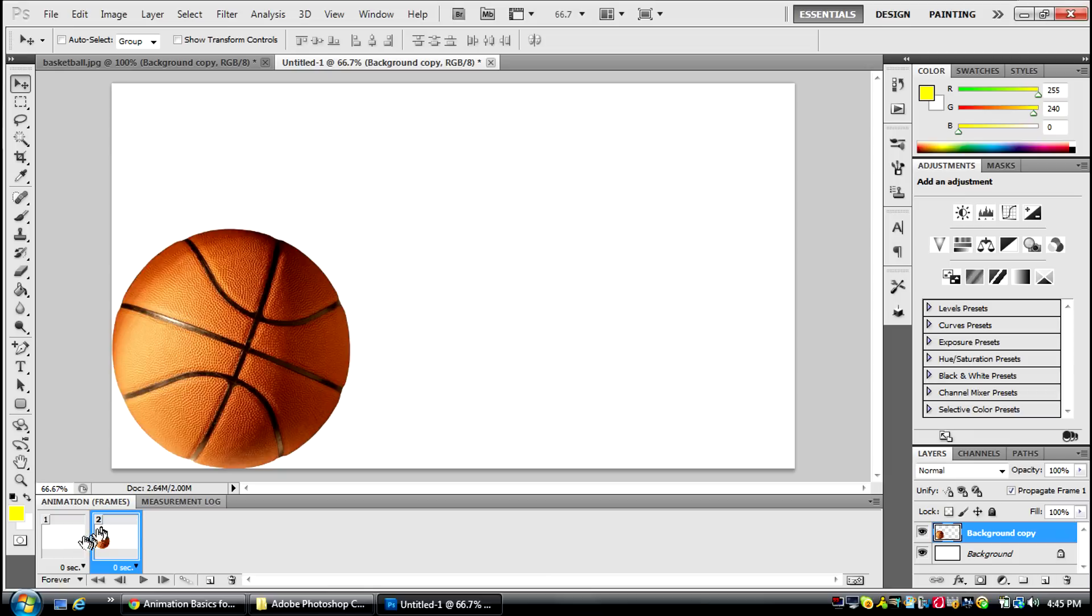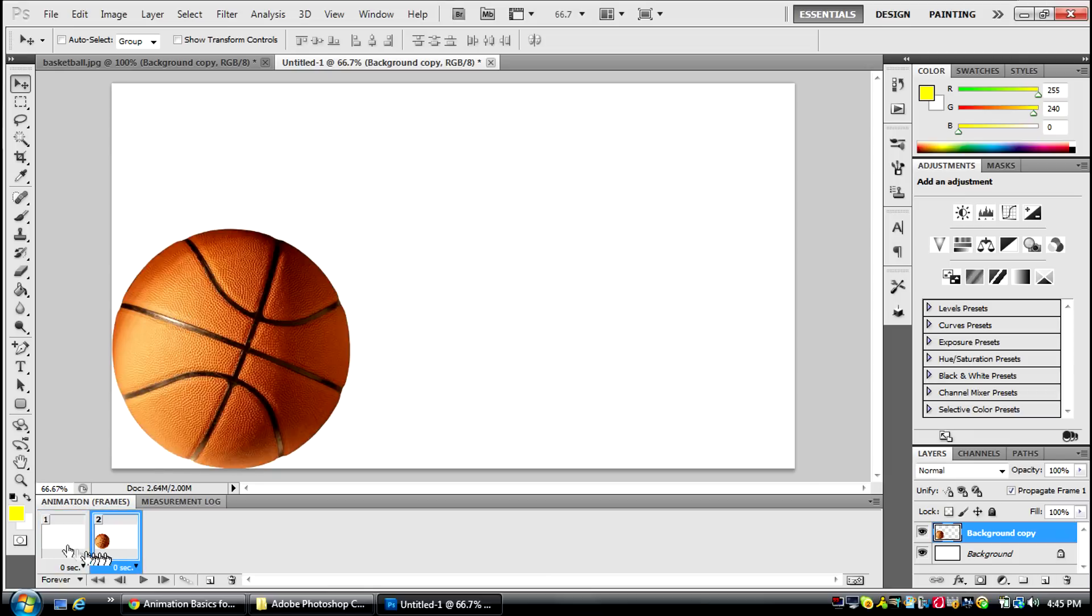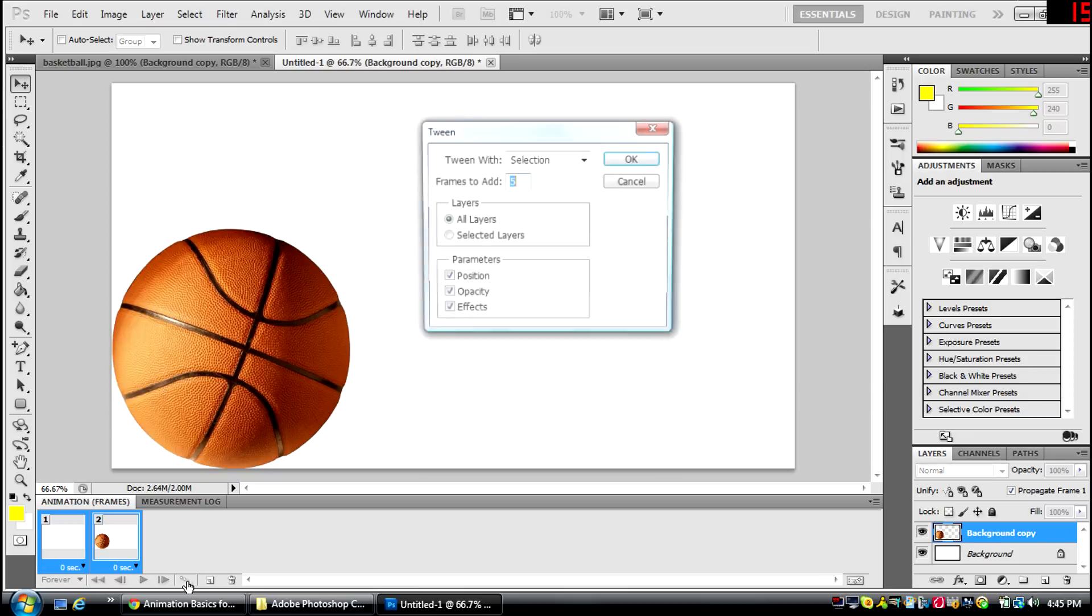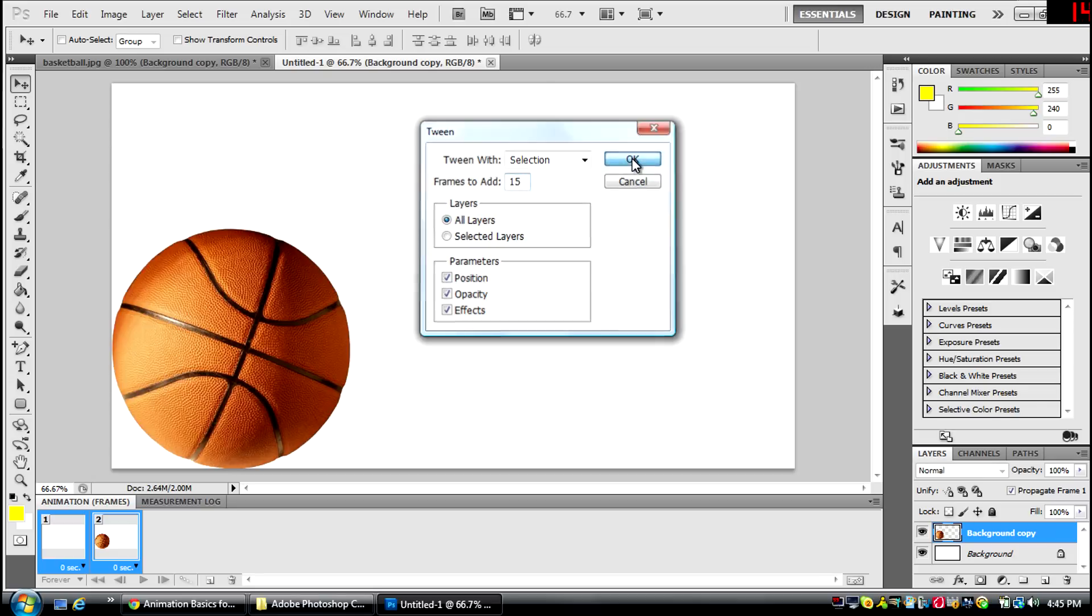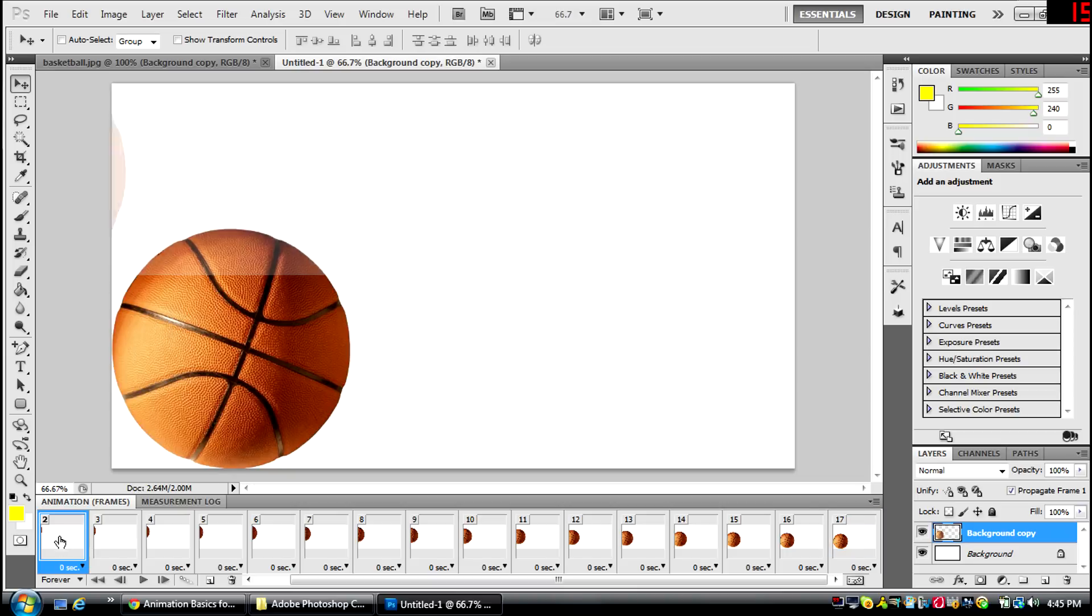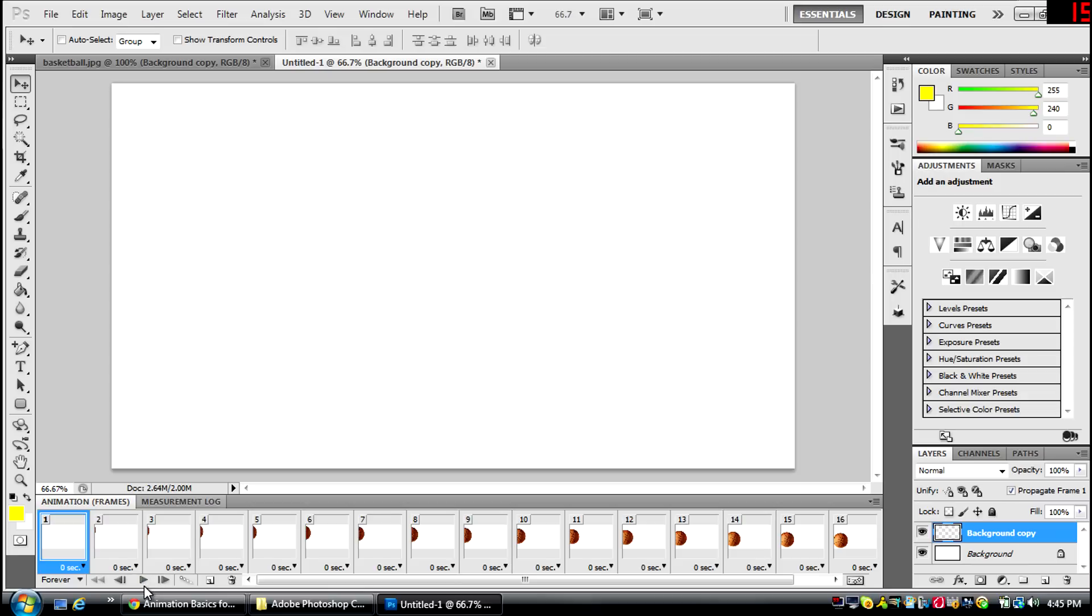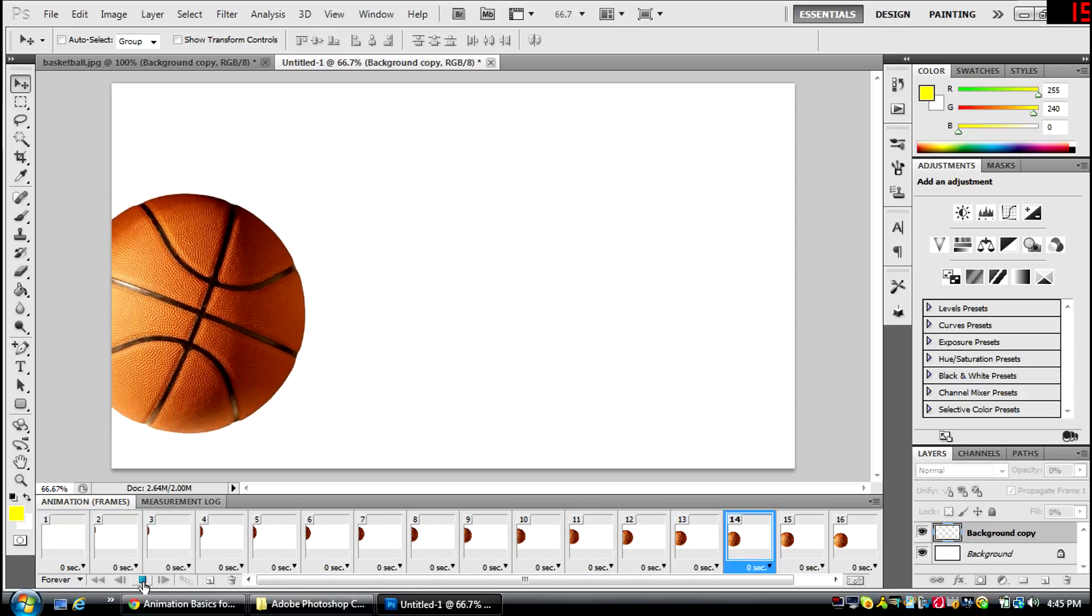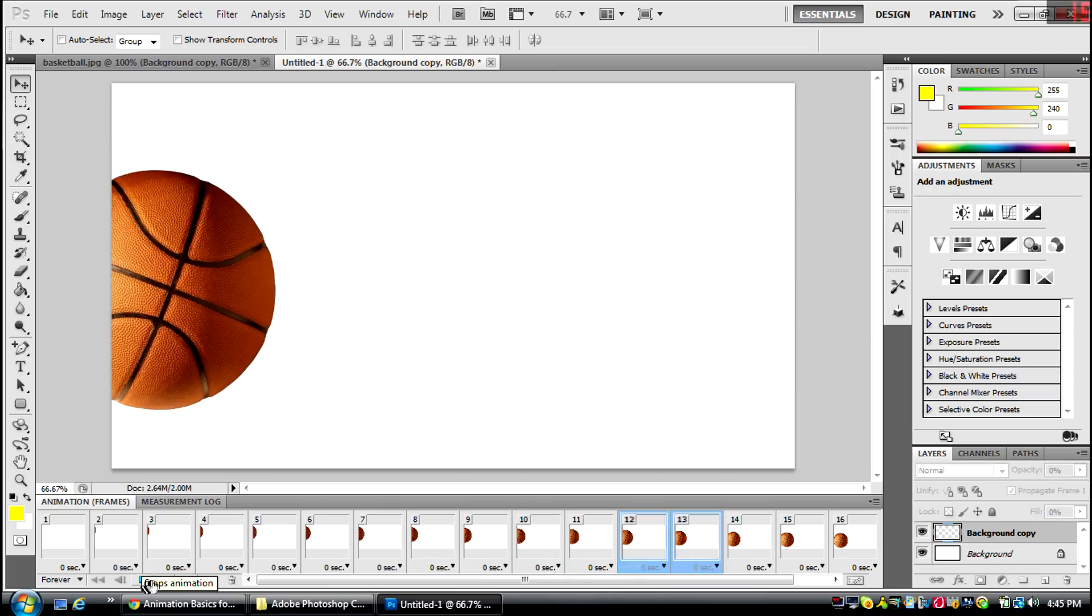And then I'm going to select both of them, and I'm going to click this little thing right here. I'm going to add probably 15 frames, and it puts it in between. So when I go to my first frame and I click play, it shows the basketball coming in and bouncing.